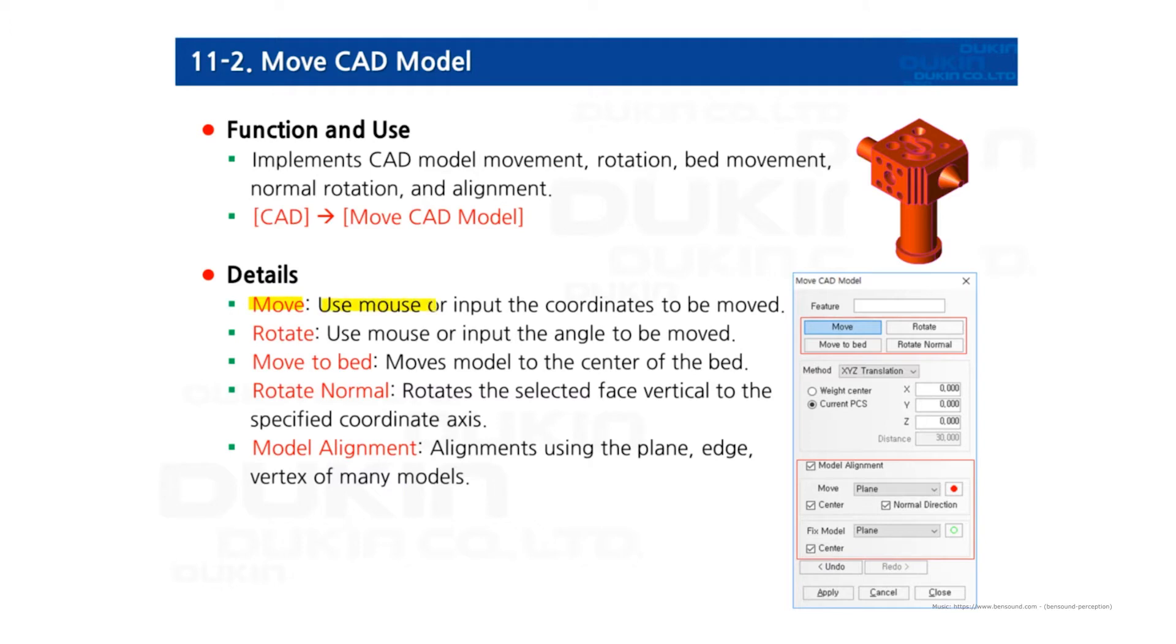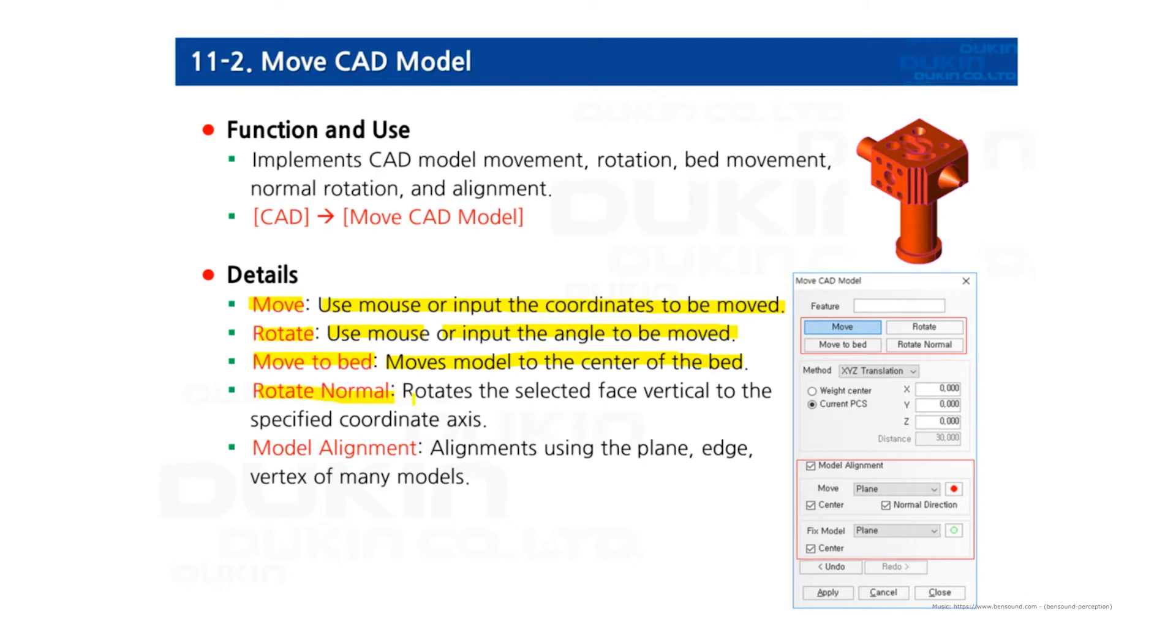You can use mouse or input the coordinates to be moved to CAD model. Rotate: use mouse or input the angle to be moved to CAD. Move to bed: moves the model to the center of the bed. Rotate normal: rotates the selected face vertical to the specified coordinate axis. Model alignment: alignments using the plane, edge, or vertex of many models.